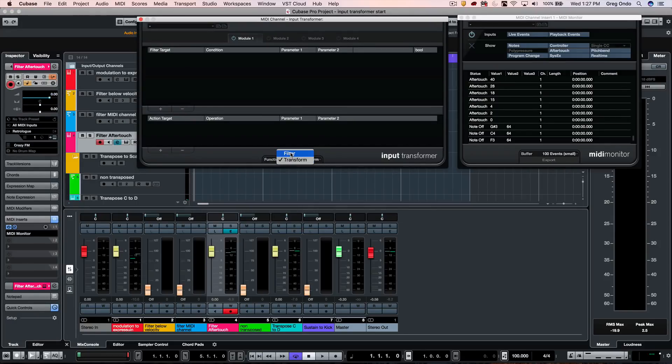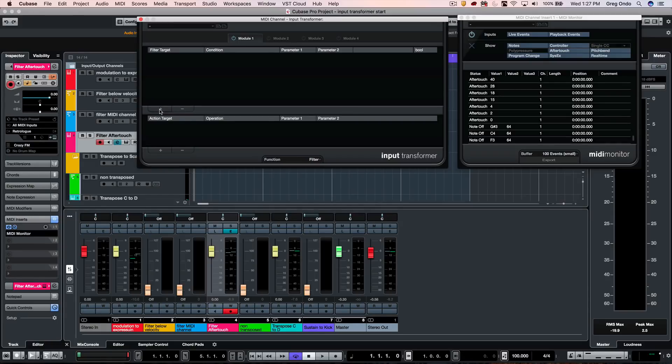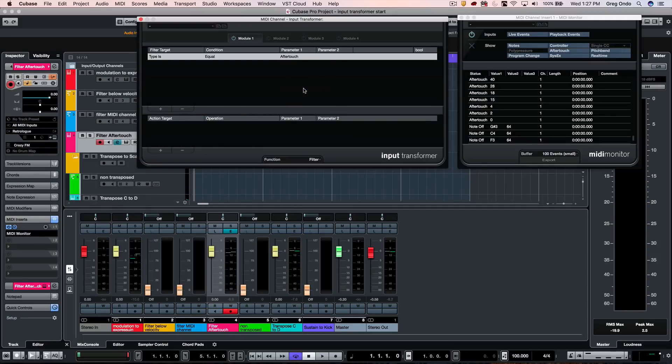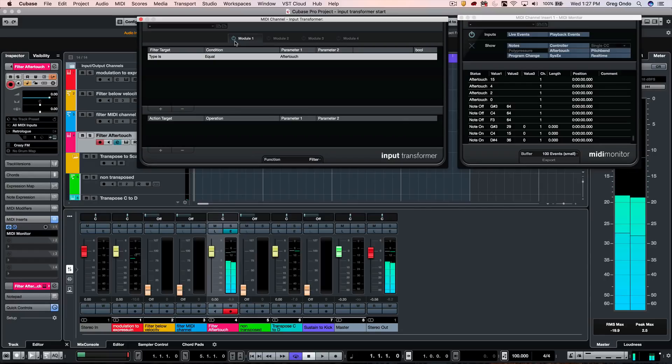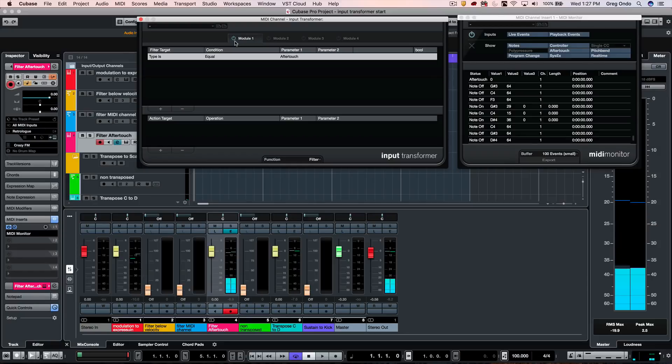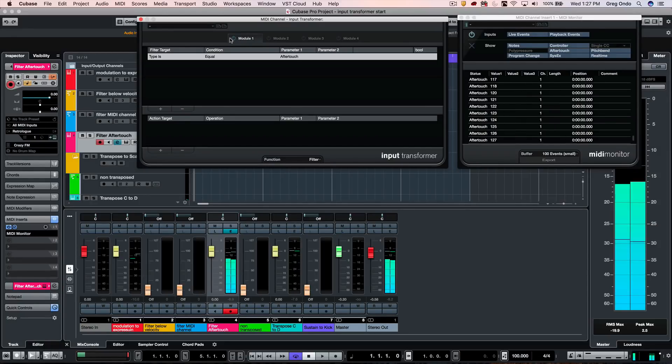So what we can do, if I want to filter out aftertouch messages, again I go to my function, choose filter, and at this point we want to just say our type is equal to aftertouch. So make sure that that module is turned on again, and now it's automatically preventing and filtering out the aftertouch.